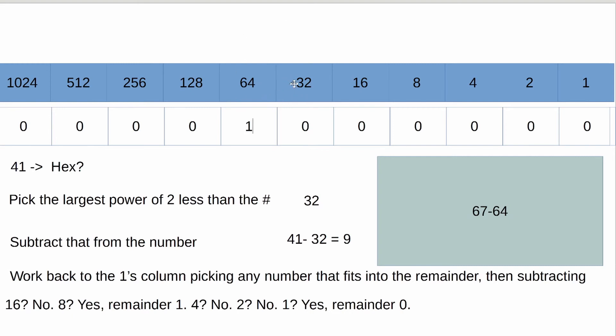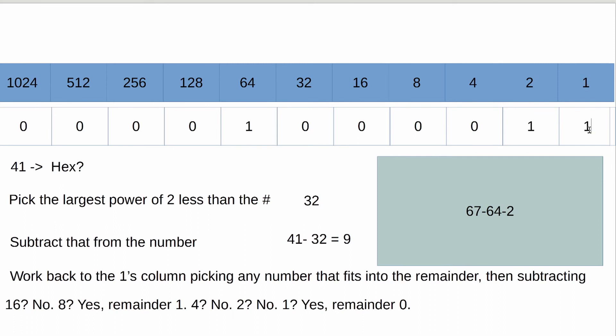And we'll put a 1 in the 64 column. And then we're looking for something that can go into 3. And 32 is too large, 16 is too large, 8 is too large, 4 is too large. 2 works, though. 2 can go into 3. So we will take away 2. And now, if you're keeping track, we have a remainder of 1. And 1 perfectly fills that. So now we have this binary string of 1000011. All right.